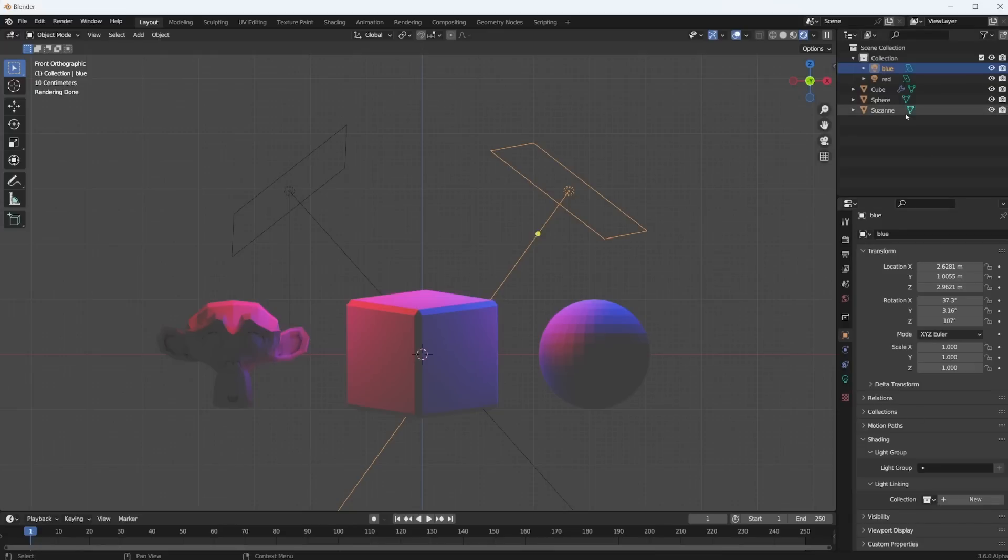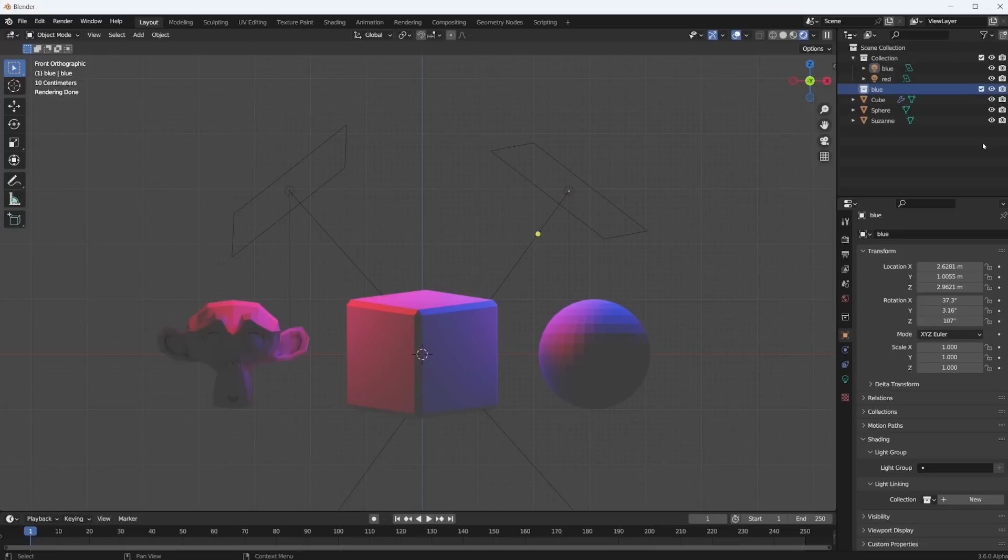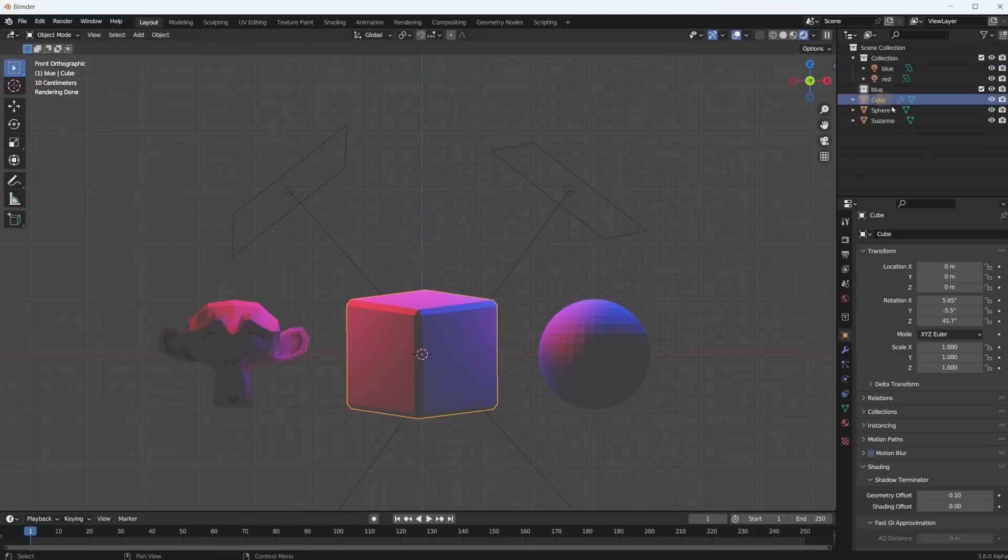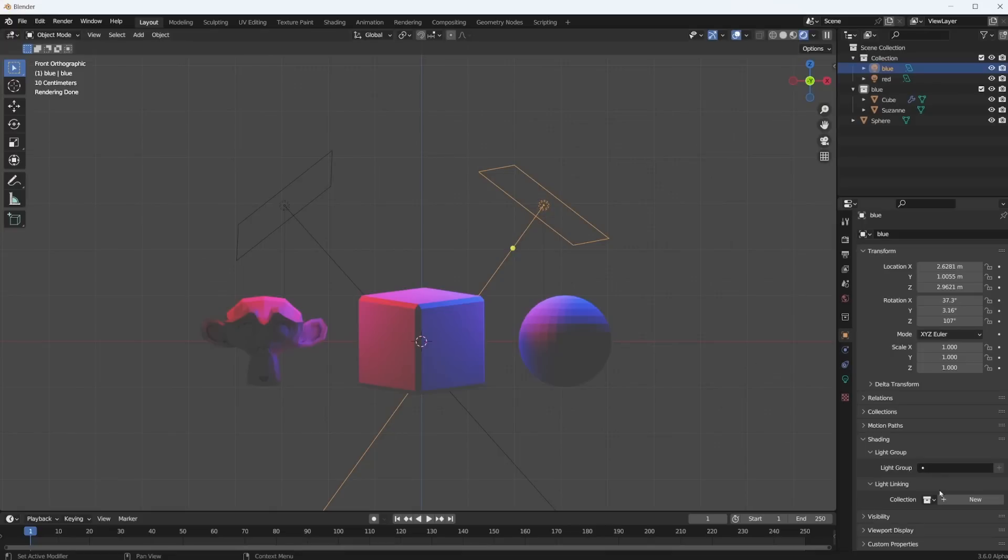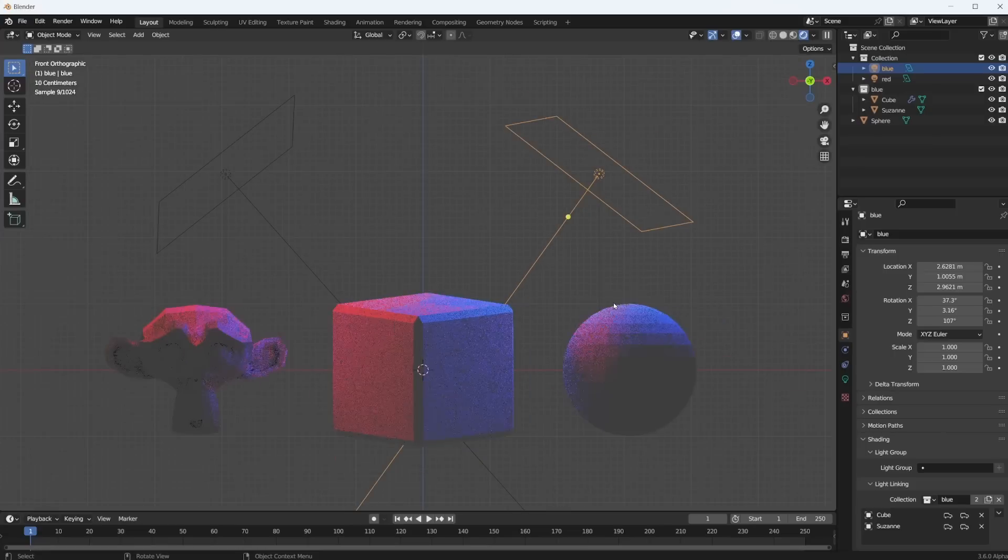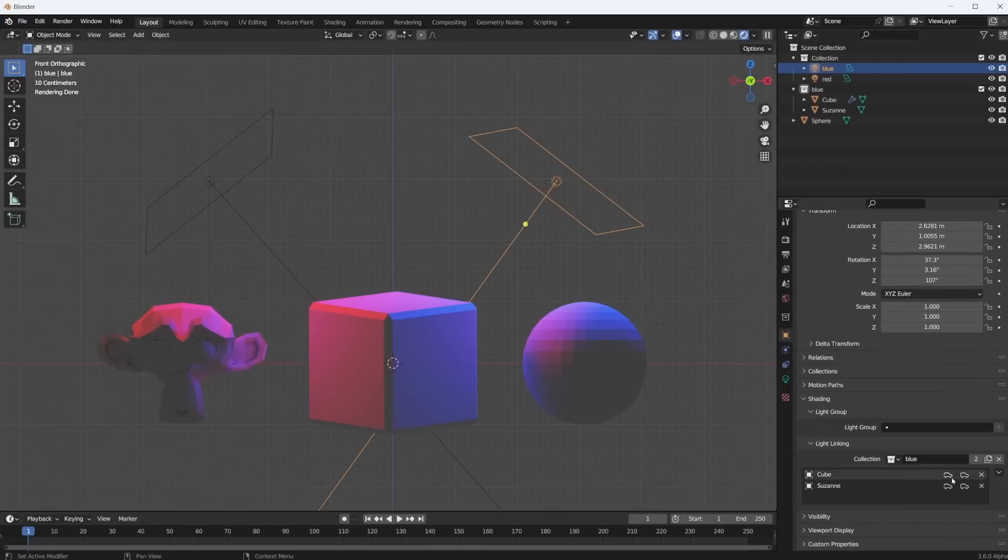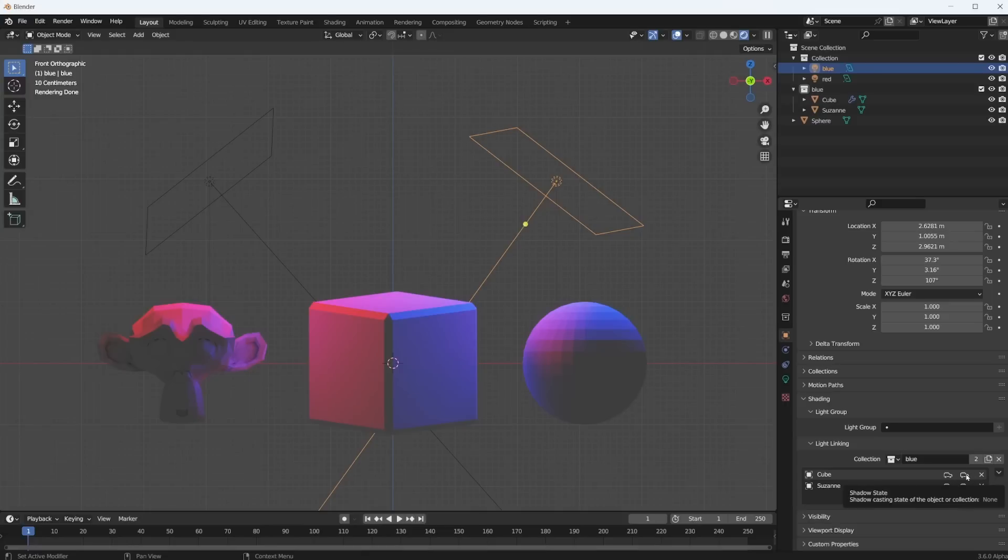So let's just create a new collection, call this one blue. And I will put everything that I want the blue light to be affecting into that blue collection. So let's put Suzanne and the cube into the blue collection. Now I selected the blue light, I pick the blue collection and nothing obviously changes. But now I can go in here. I'm sure that this UI is going to change because I don't know what the car symbol is for. But if you click on this you can see we have two columns here. The first one, if you hover over it, it says light receiving state of the object or collection. And then the second column is the shadow casting state of the object or collection.